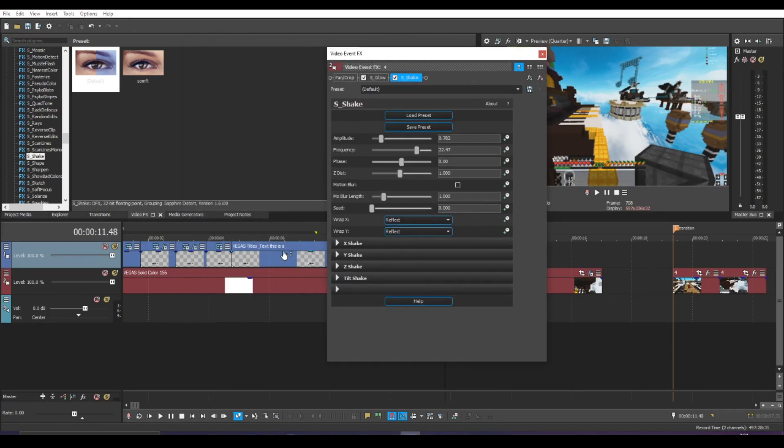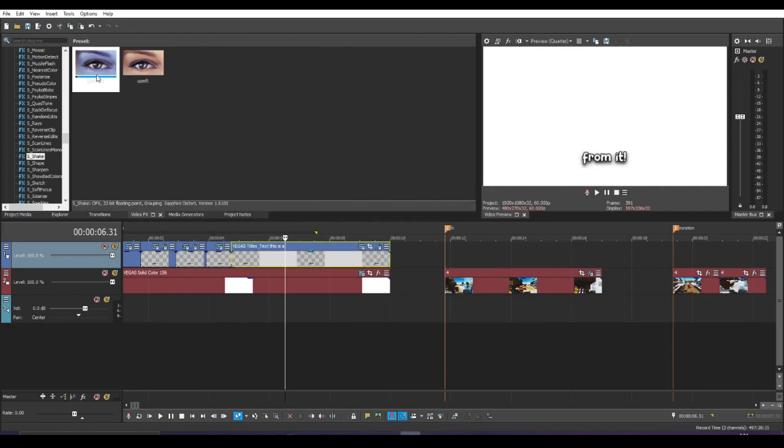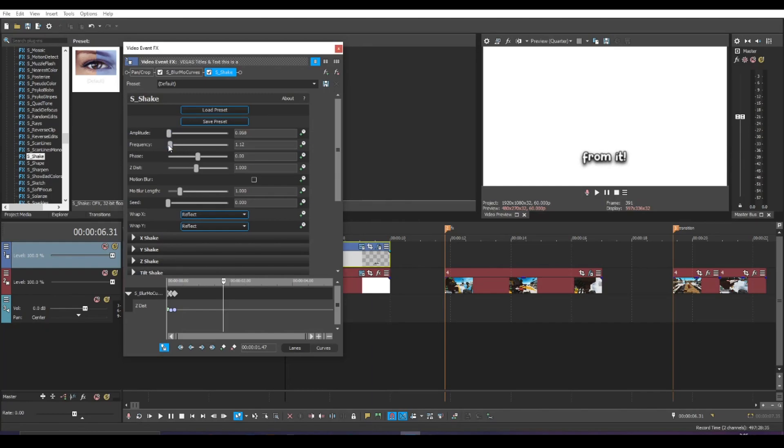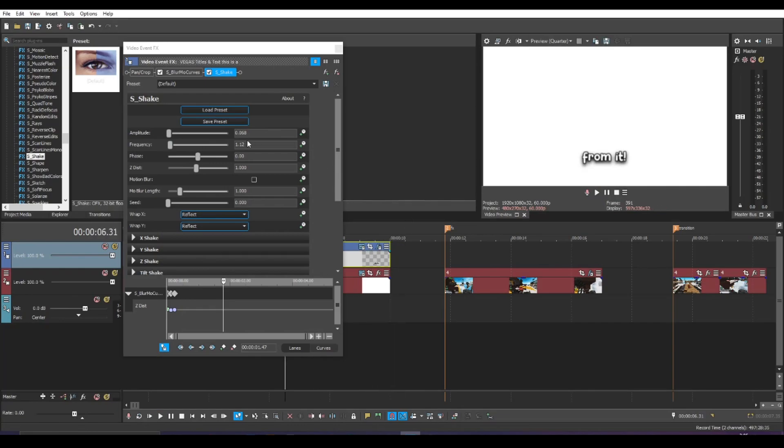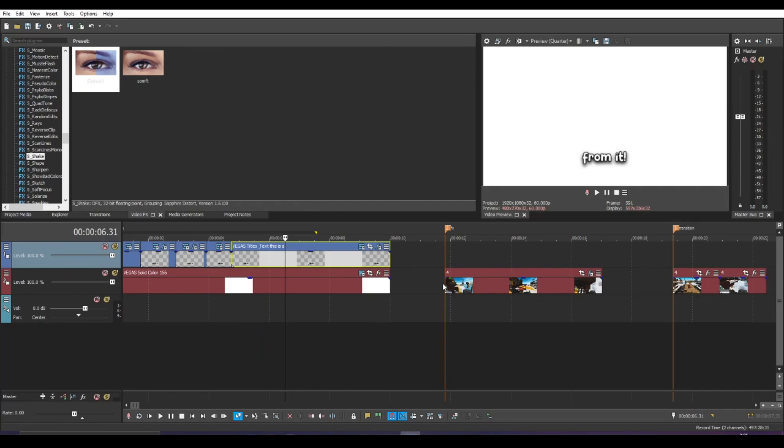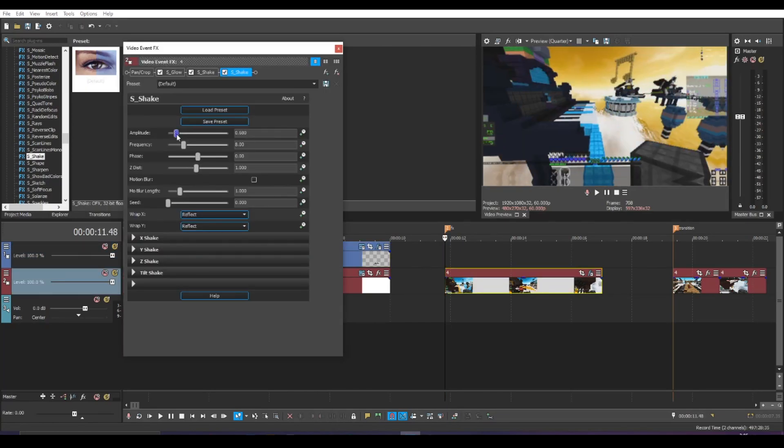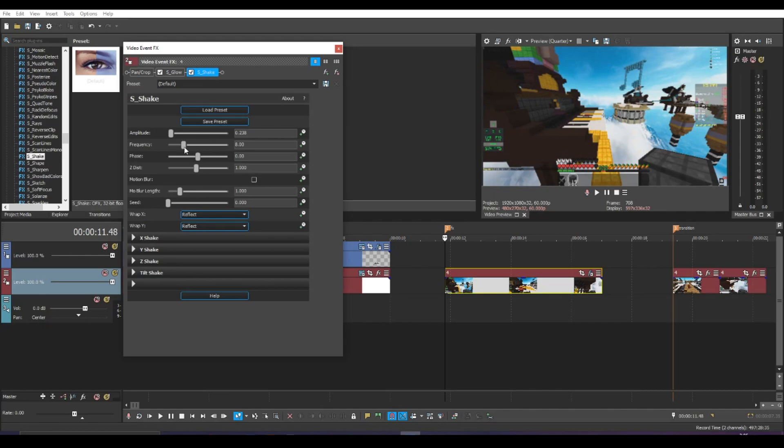You could also even put shake on your text to make it like more not stationary. I would definitely make the settings really low though, like around here so that it doesn't look too distracting. Something like that. So it just gives a little bit of movement. Like if you want really slight movement on something so that the screen is not super still, you could always add that. Very subtle effect.